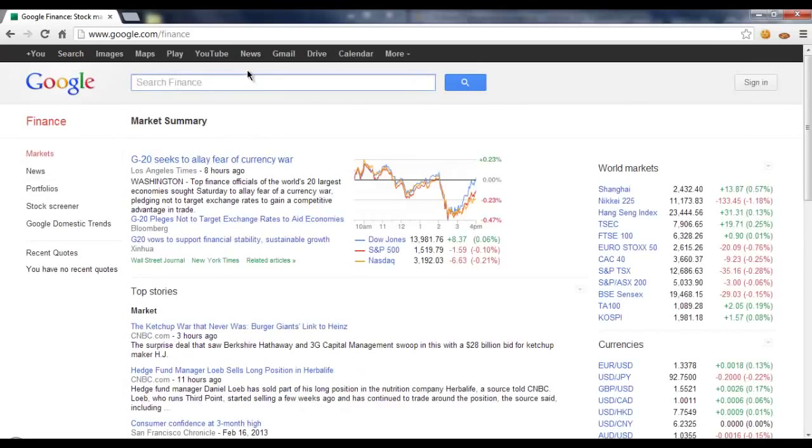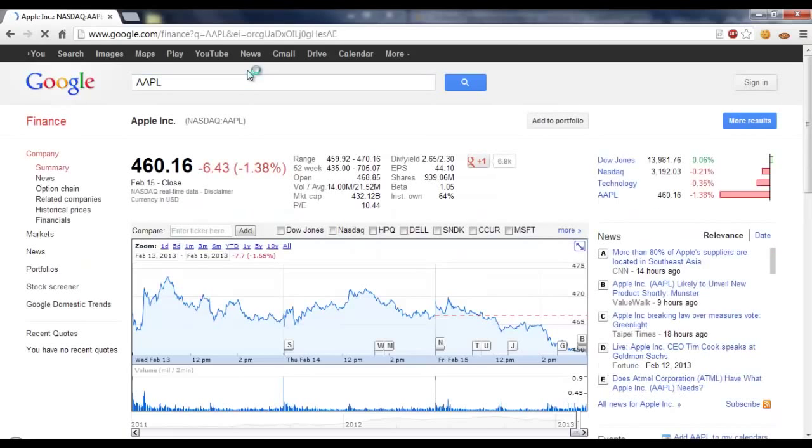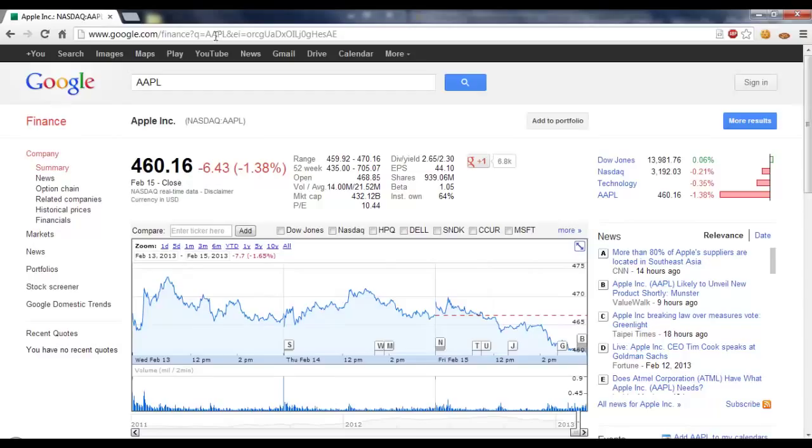As you can see, it's pretty much the same as Yahoo. Type in your symbol, hit enter, and we can see from this URL up here that Q is what we searched for, so probably query, and then here's the symbol that we searched for.